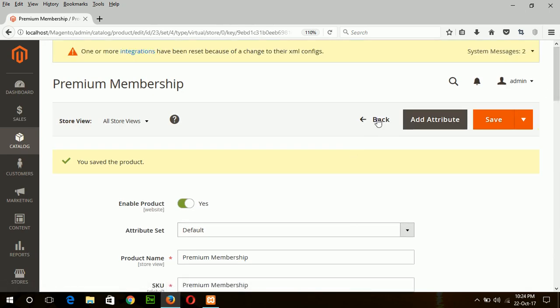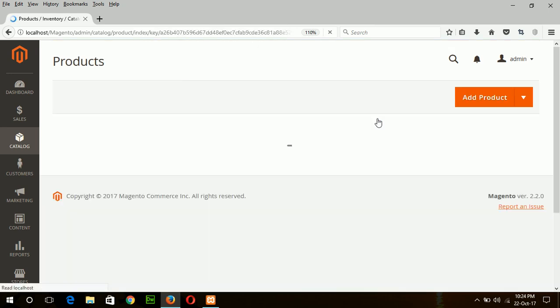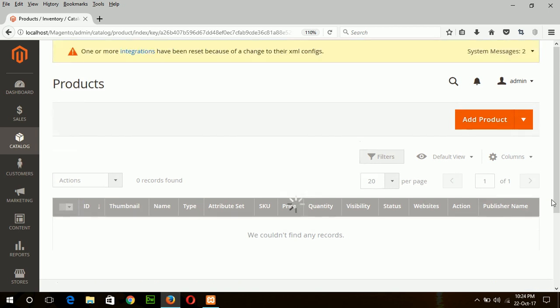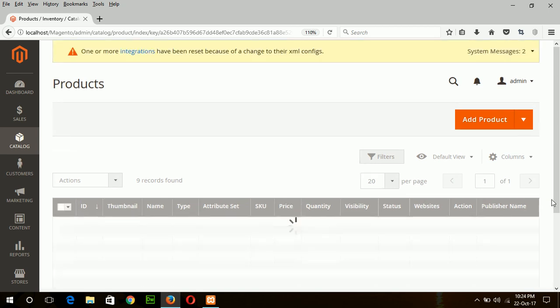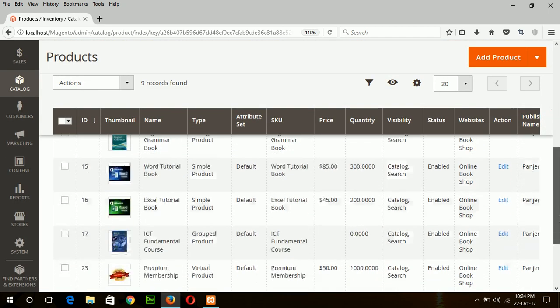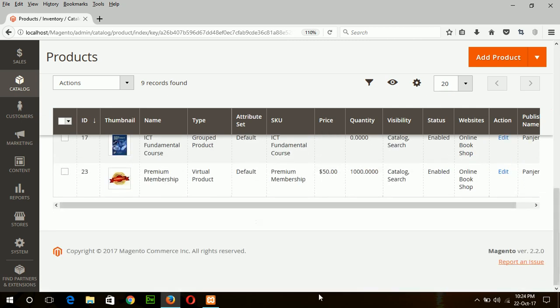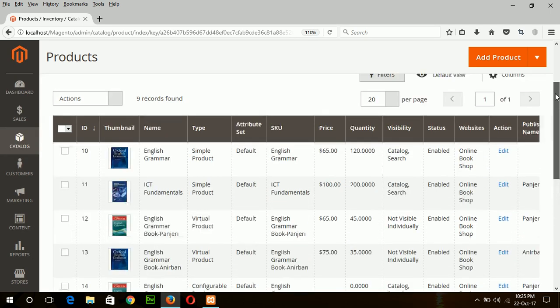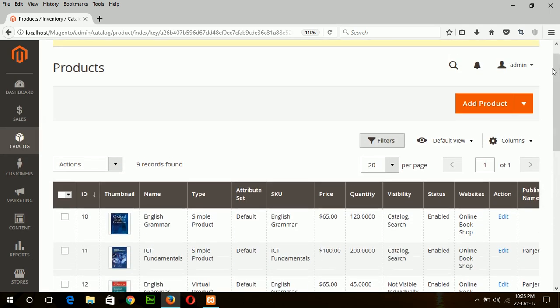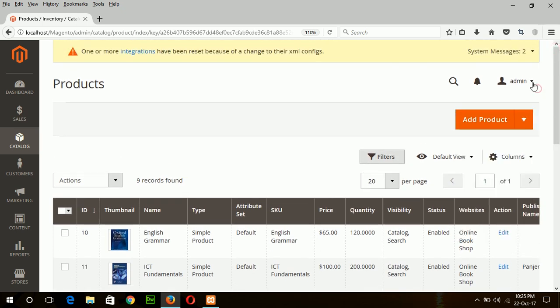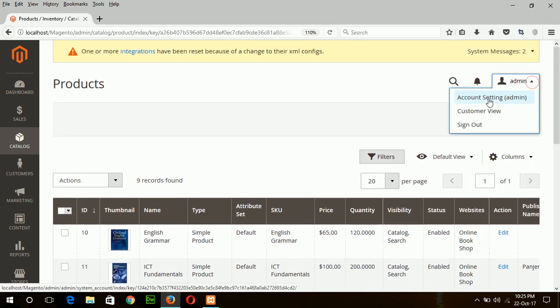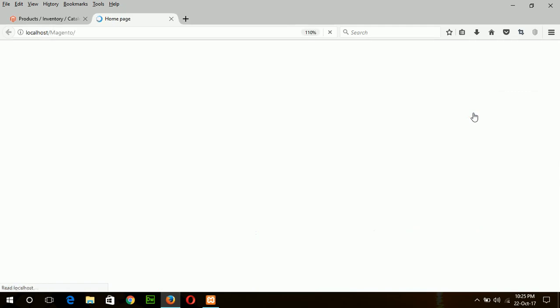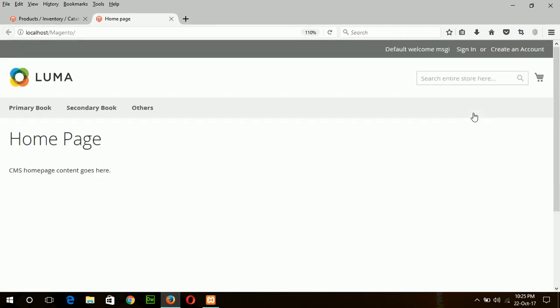Now I will go to the product page and look when I run as a customer view. Now click on others to see the virtual product.